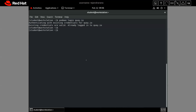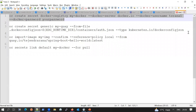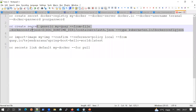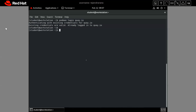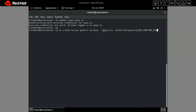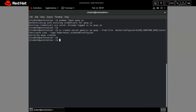I am already logged into quay.io. Now we have to create a secret based on the token from the podman login. The command creates a generic secret, I'm giving it the name 'my-qa', using '--from-file' pointing to the file location at '~/.config/containers/auth.json'. This reads our authentication token from podman and creates the secret.